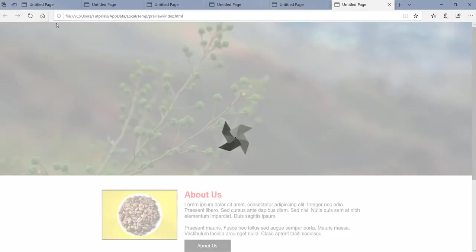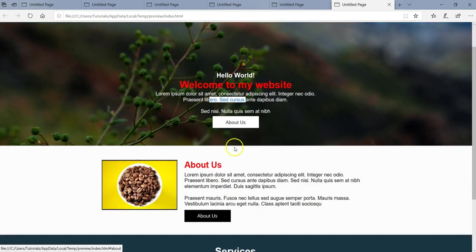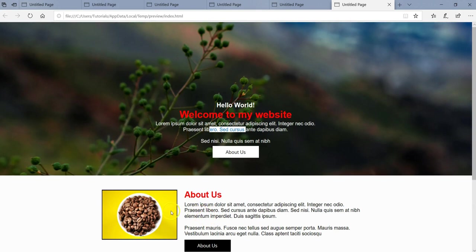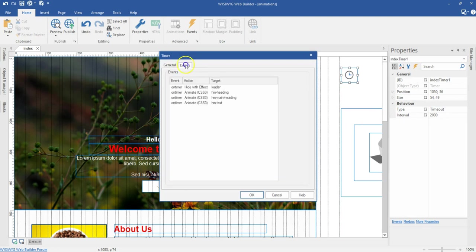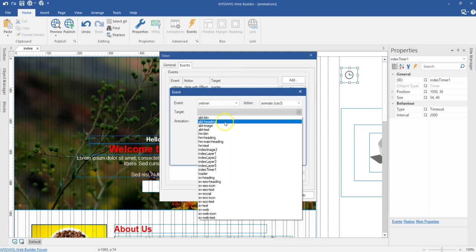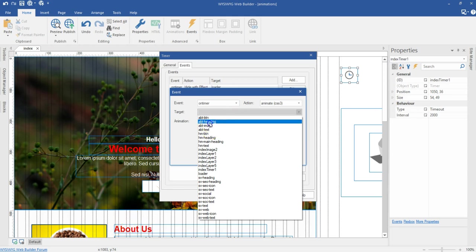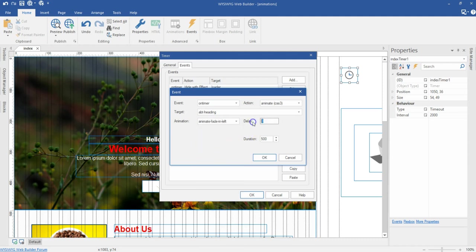After the preloader goes away, this comes in from the left, then the main heading follows, and then the text comes in from the bottom along with the button. Nothing is happening to the other objects yet because we haven't applied animations to them. Let's take a look at how to do that — I'll double-click on the Timer and go to the Event section.